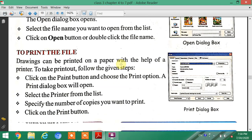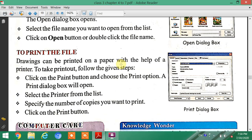The next topic is how to print the file. Drawings can be printed on paper with the help of a printer. To take a printout, follow the given steps. Step 1: Click on the Paint button and choose the Print option. A Print dialog box will open.